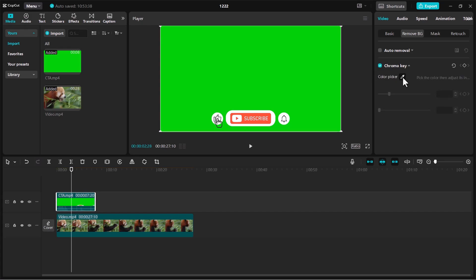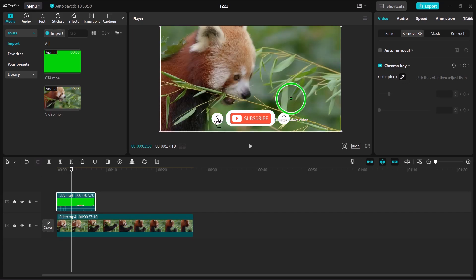Click on the Color Picker tool and select the green area from your green screen video. This action tells CapCut which color to remove.